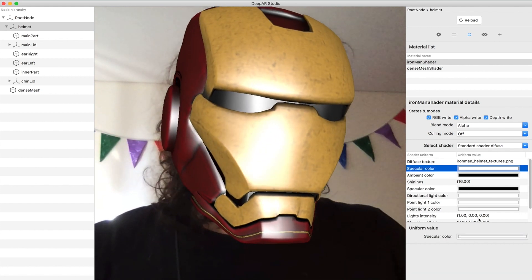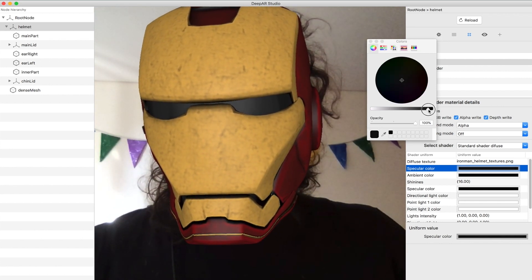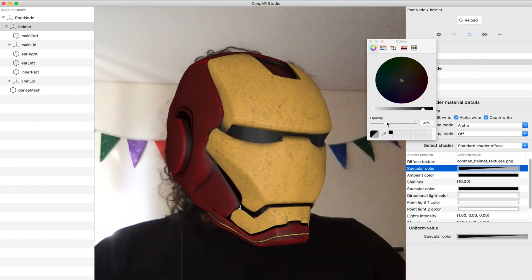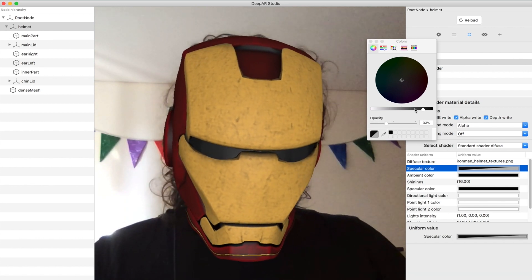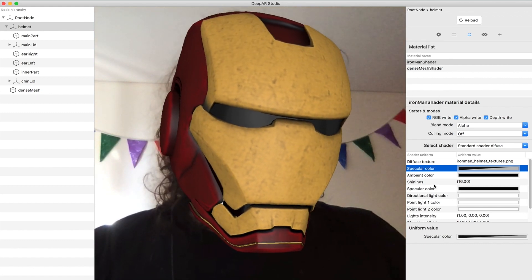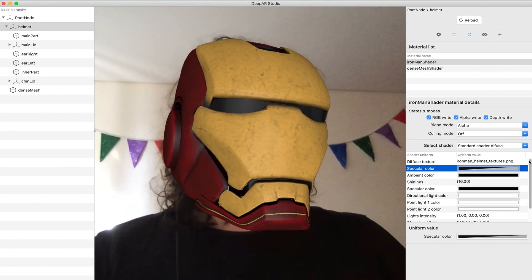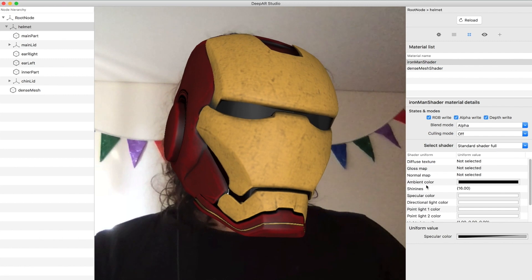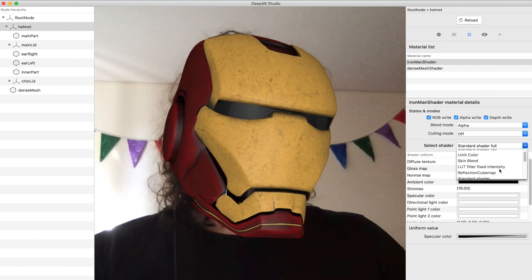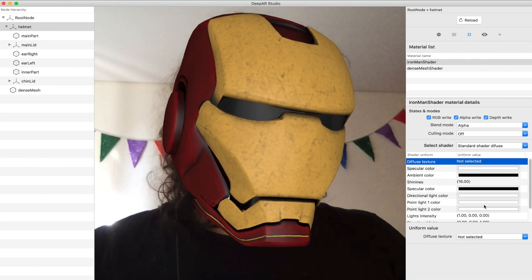We want to remove the specular — we just add a little bit, just a little bit. It looks good. If you want to make it look more realistic you can go to different shaders like the shader full, where you can have gloss maps and normal maps, but for now let's keep it like this. The main goal of this tutorial is the animation, so let's go back.